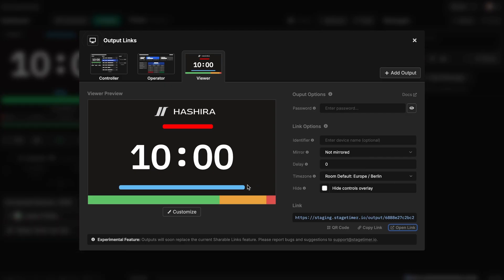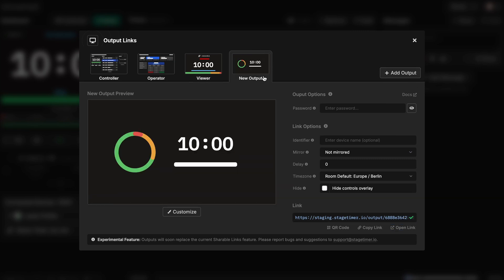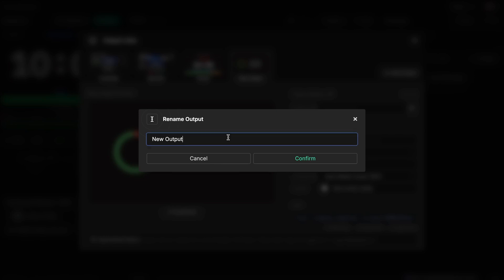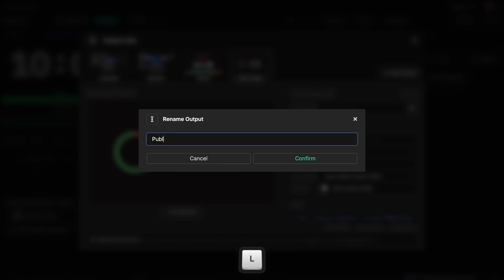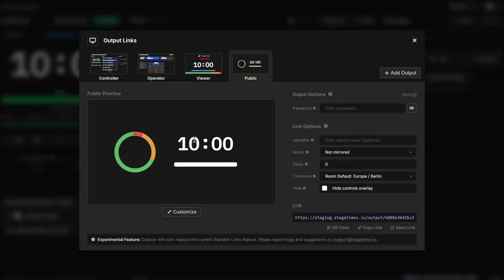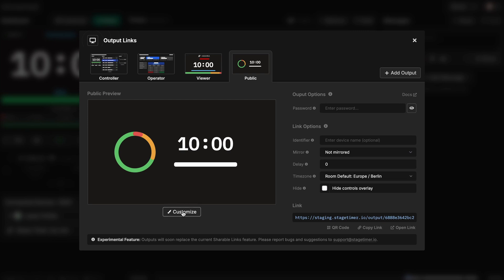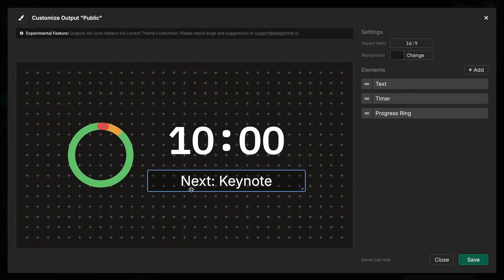So the next thing we want to build is a kind of public facing output. So I create a new output. Let's rename this to public. And this is going to be a waiting screen for members of the public to know when the event is starting. I'm customizing this.